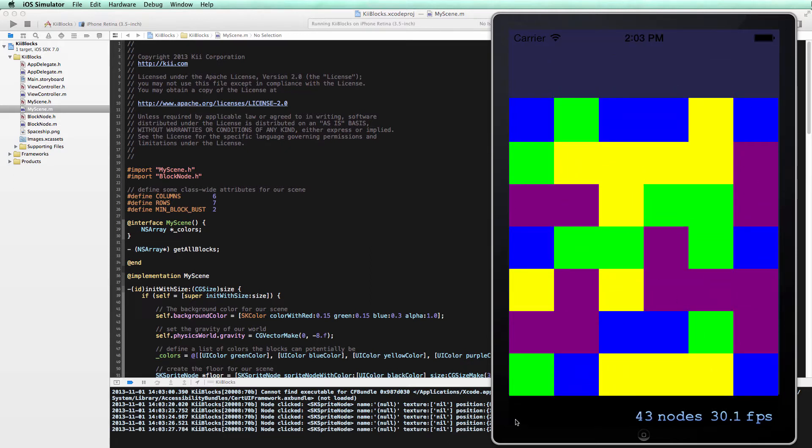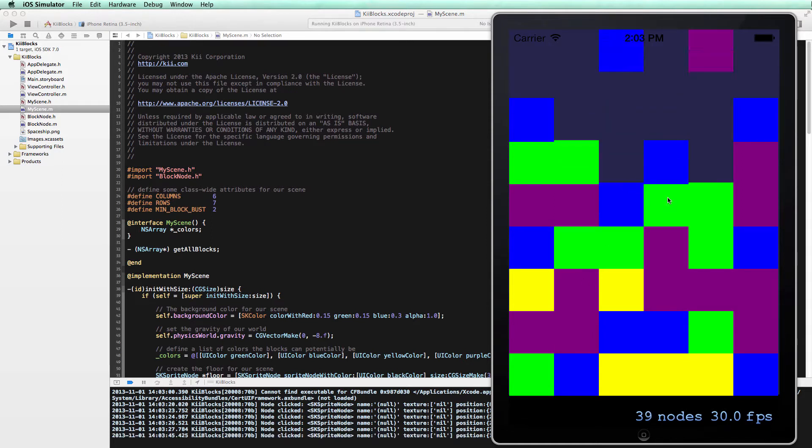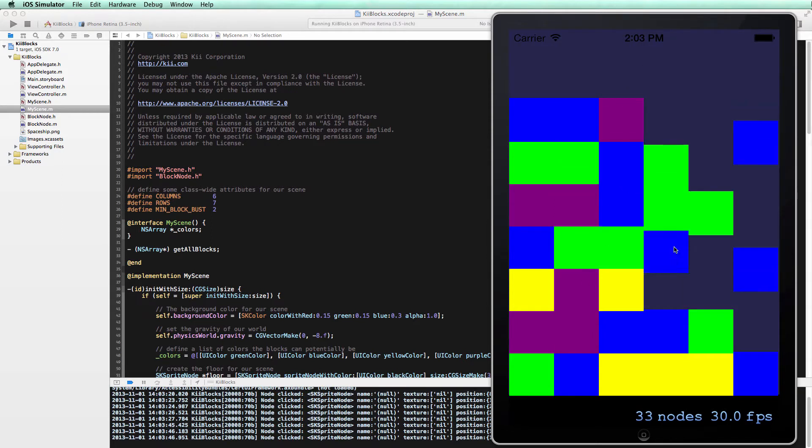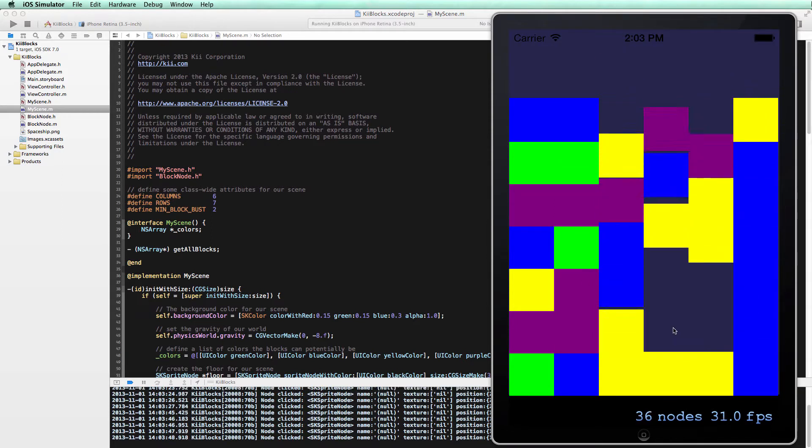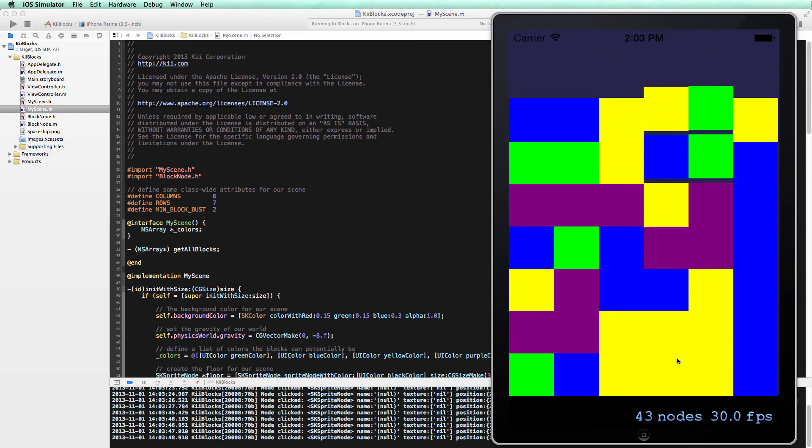We want to be able to track score, and we need a way to both start and end the game. Otherwise, this just goes on indefinitely and blocks keep falling from the sky. We want to add a score so we can basically compete with ourselves to see if we can better our score.